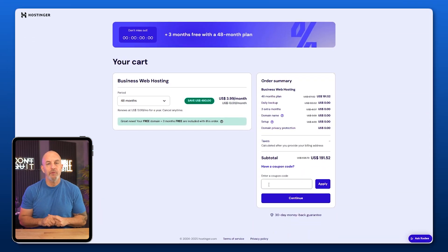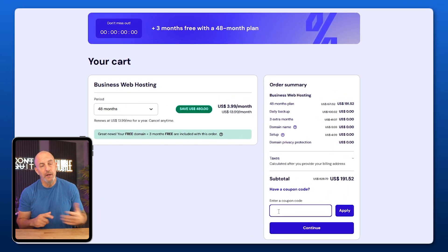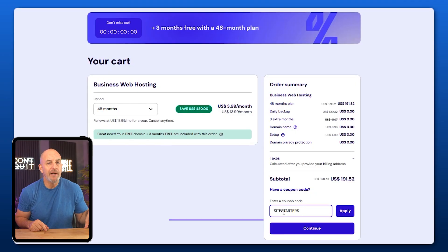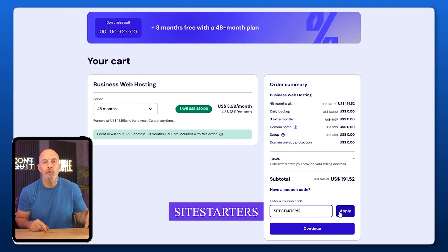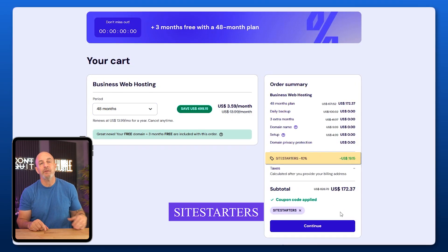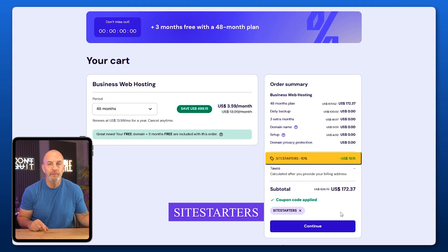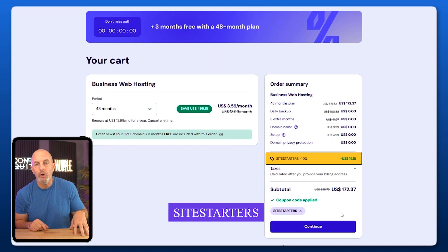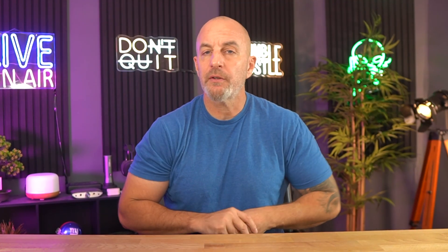Now quick heads up before we jump in: this video is sponsored by Hostinger and I've got a Site Starters coupon linked in the description that gives you an extra 10% off on top of whatever deal is already running. I do use Hostinger daily myself, so what you're seeing here is my real workflow.